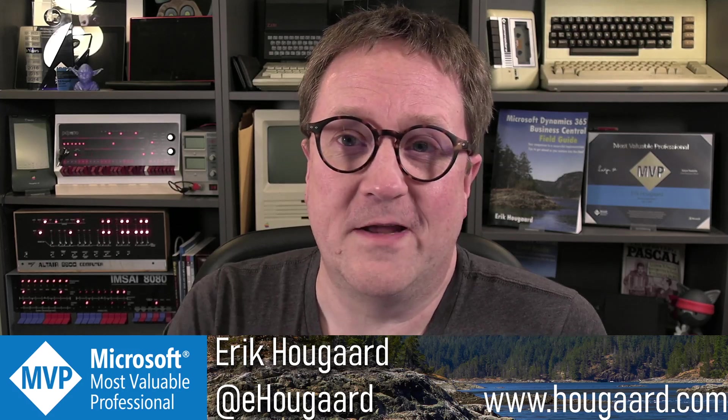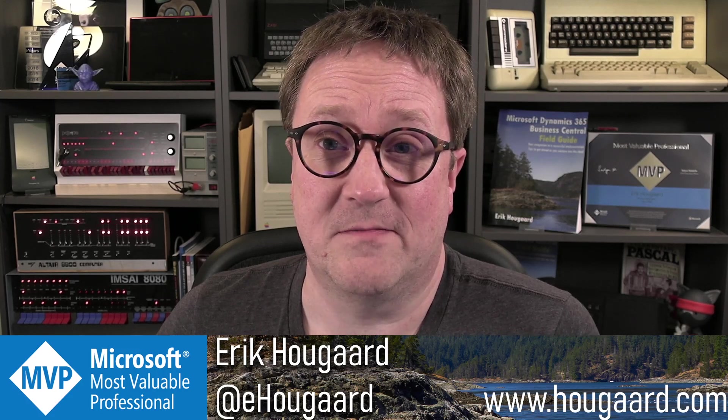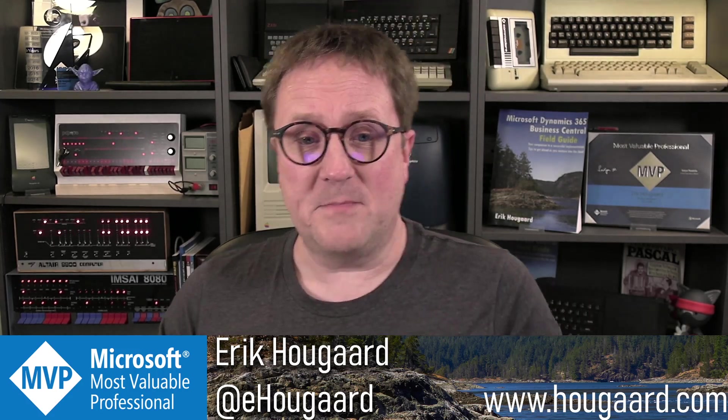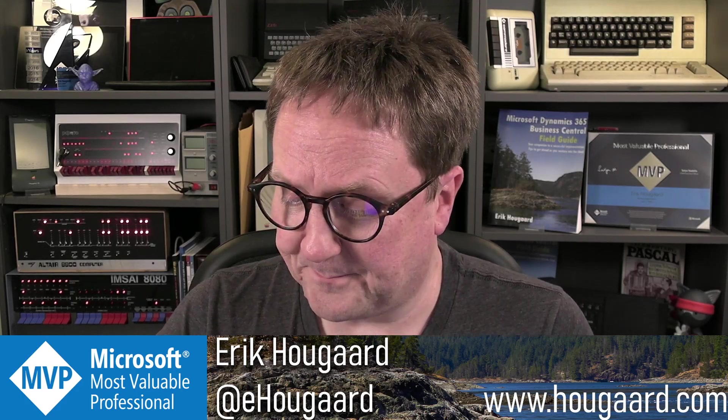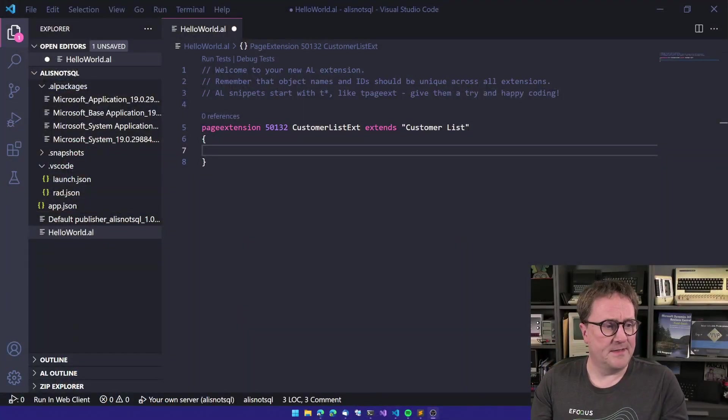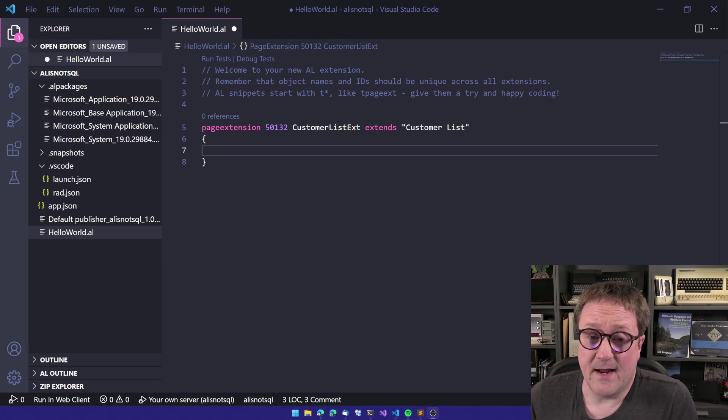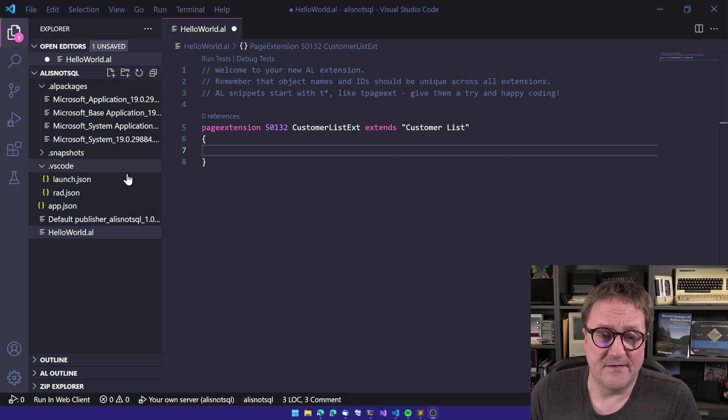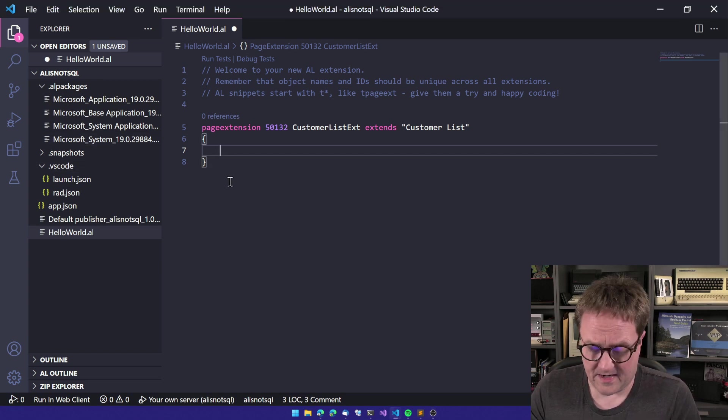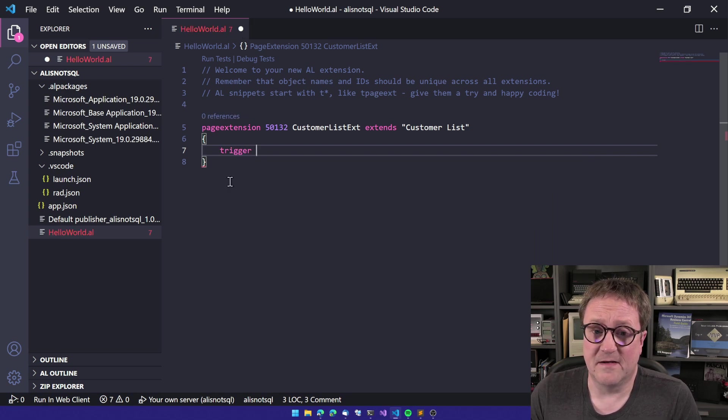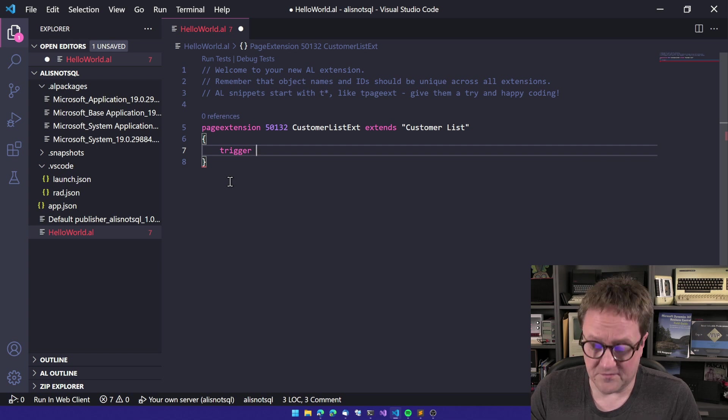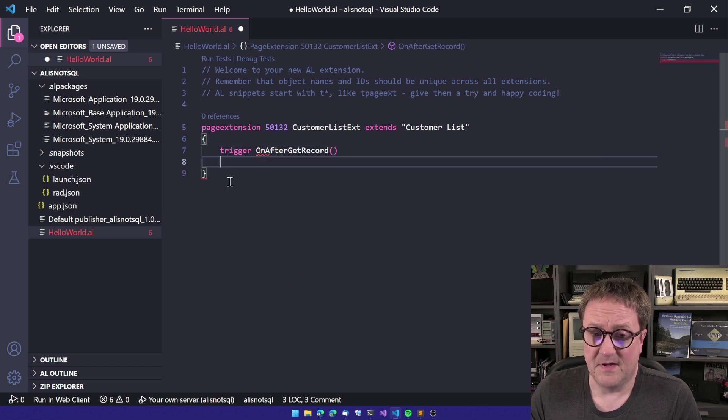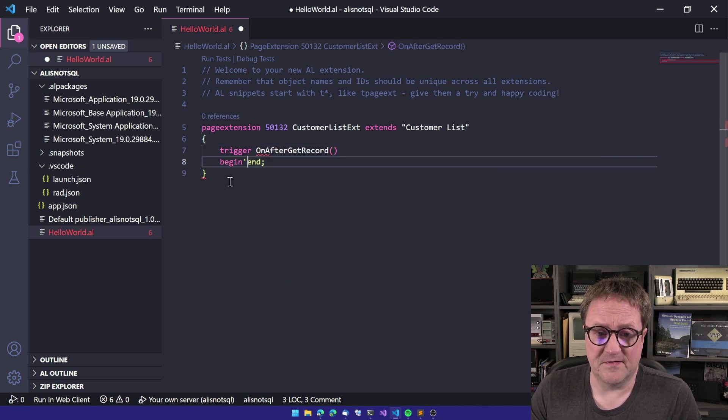But when you fall into the trap of the pattern, you might not see it before it's too late. Let me show you what I'm talking about. Here is Visual Studio Code, and the pattern that I'm talking about is very simple. We extend something with a trigger, and the trigger we want to extend is the OnAfterGetRecord.